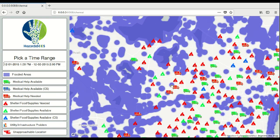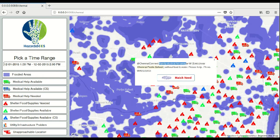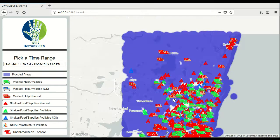The other markers are for requested help gleaned from disaster tweets. These tweets are localized using our Linux tool.